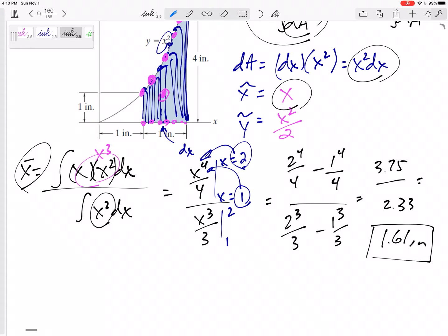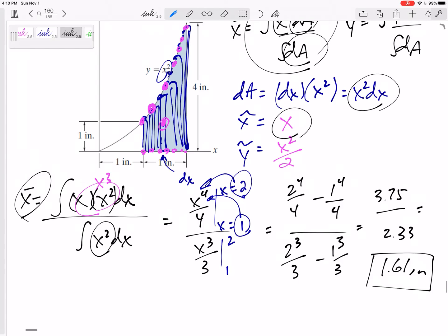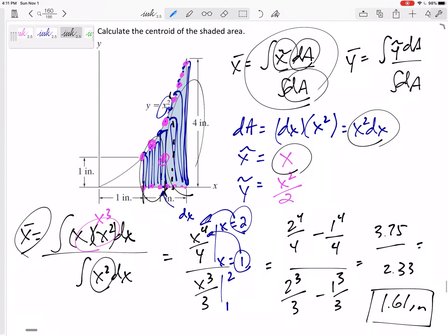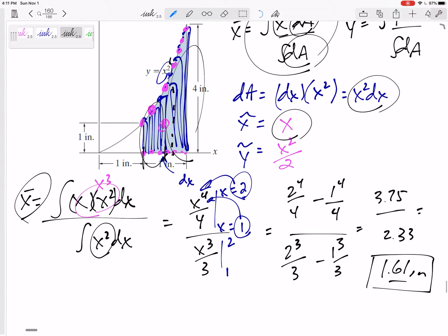Does that make sense? Yeah — it should be a little bit closer to the right side than to the left side of this area, so it's past 1.5. The centroid is pulled toward the side with more area, which checks out.